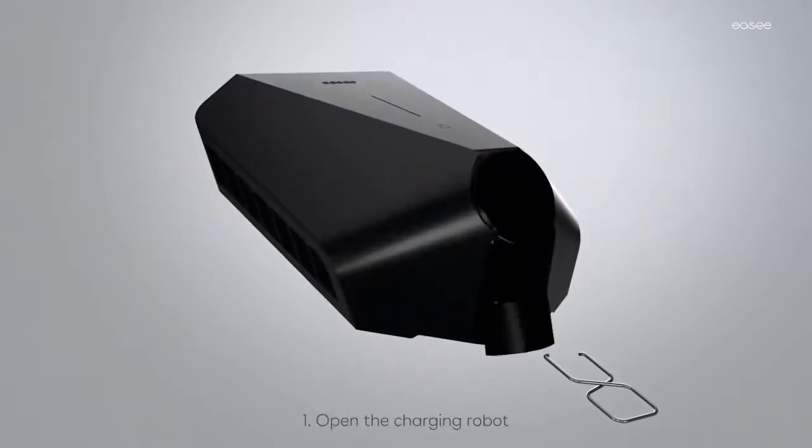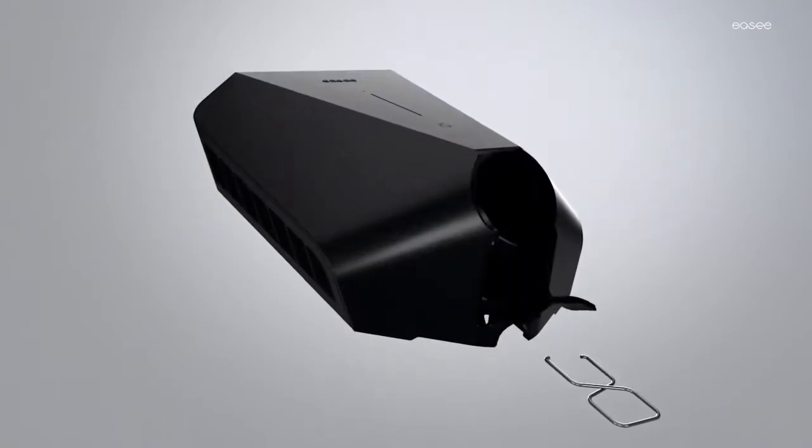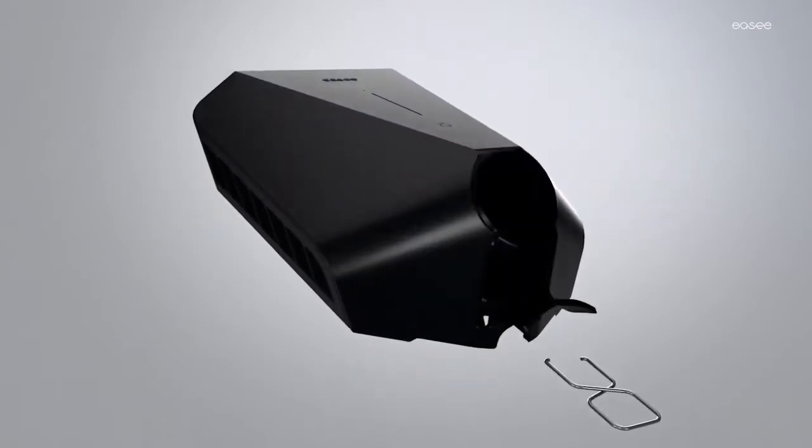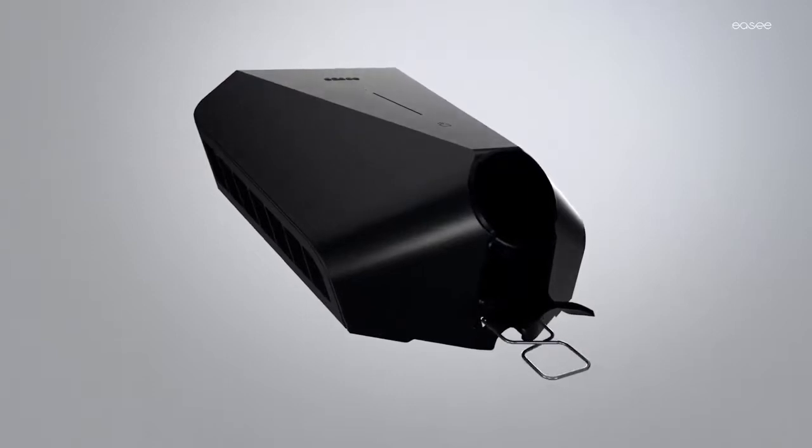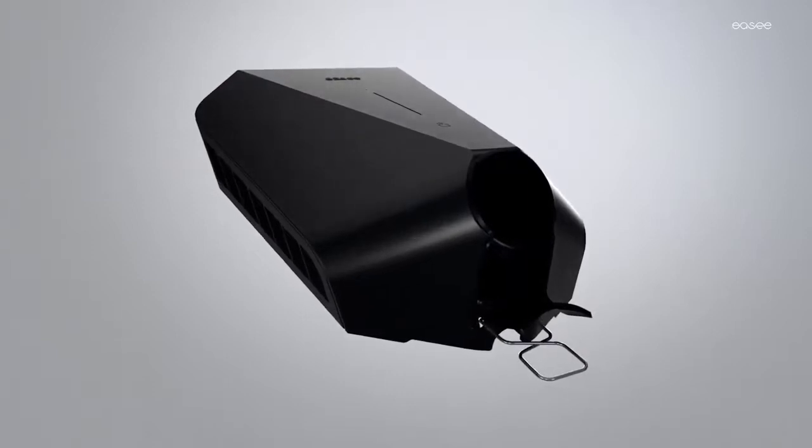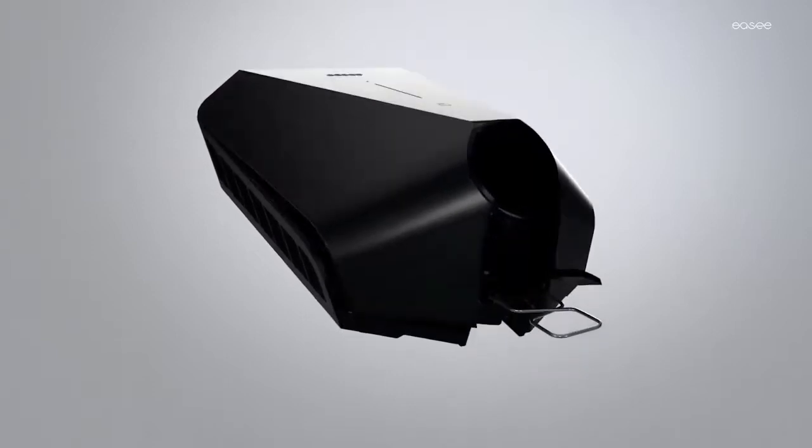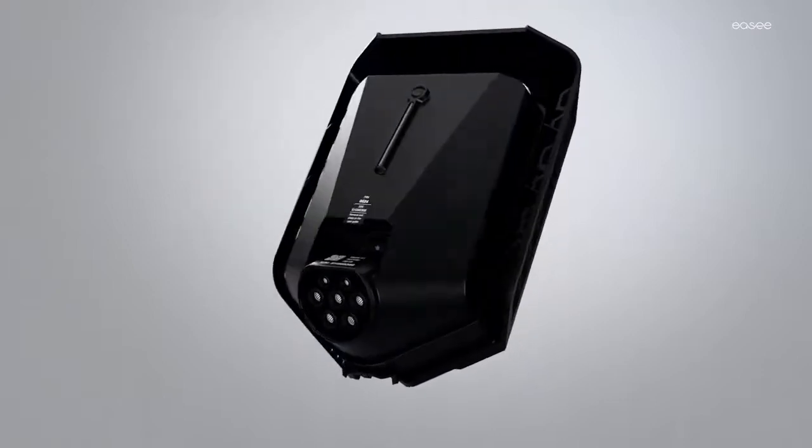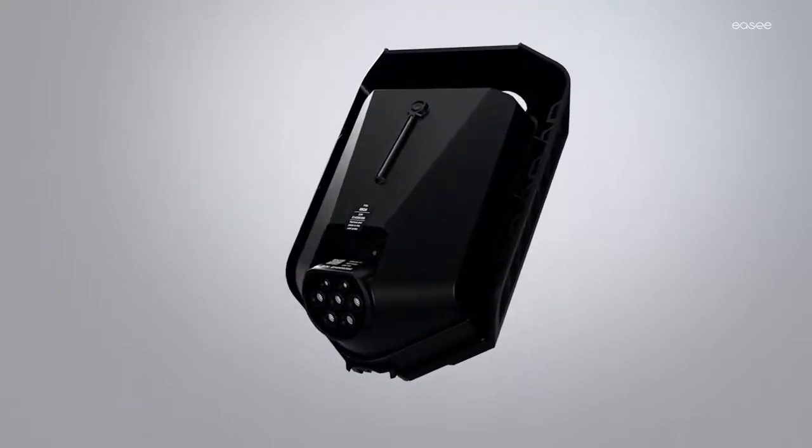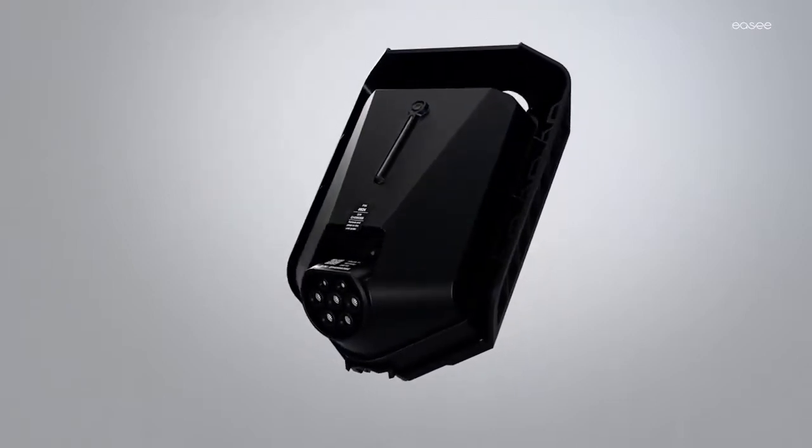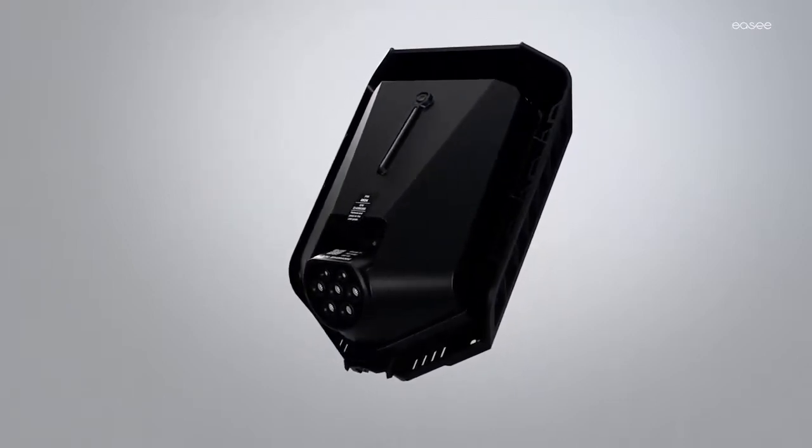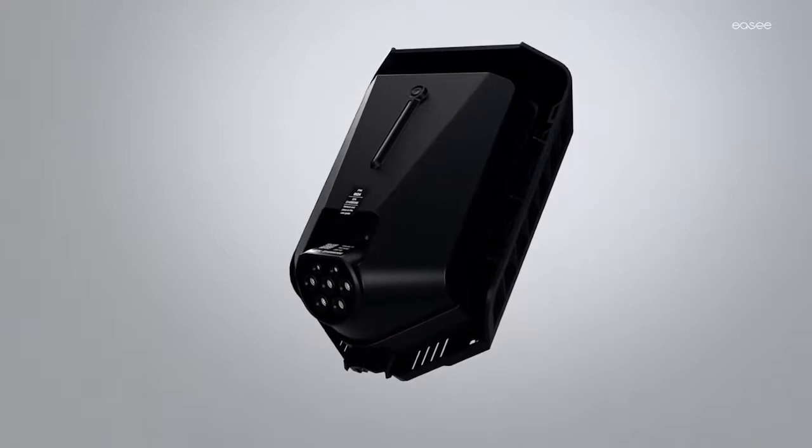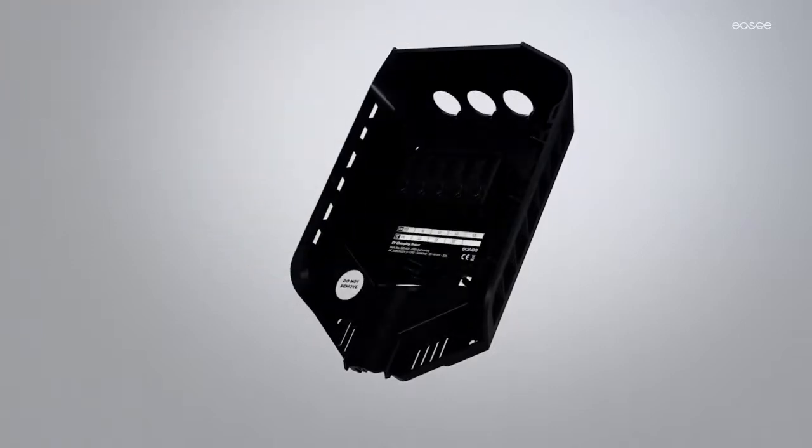Open the charging rowboat. Insert the two ends of the included tool into the two openings and pull until it comes loose. Grasp the connector and push forcefully upwards until the charge barrier disconnects.